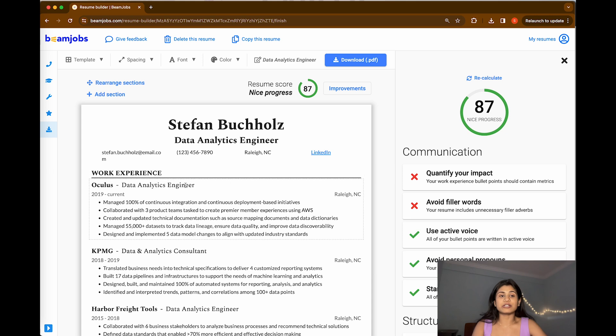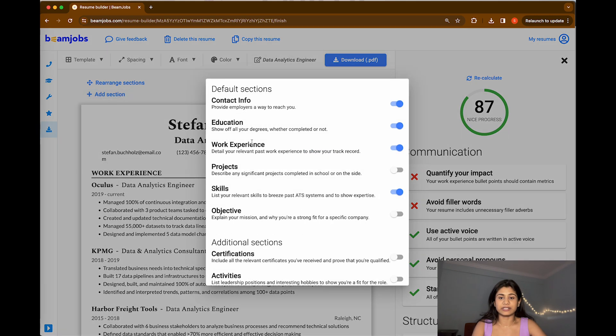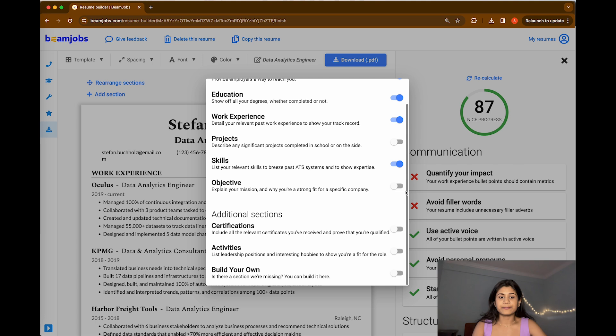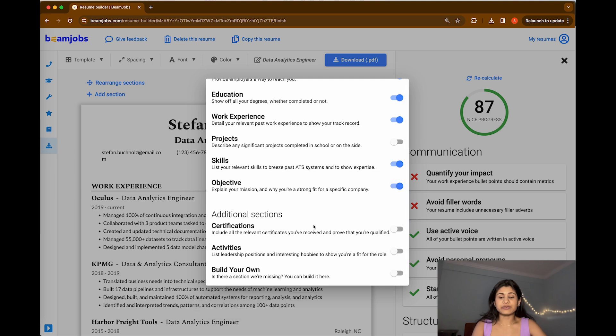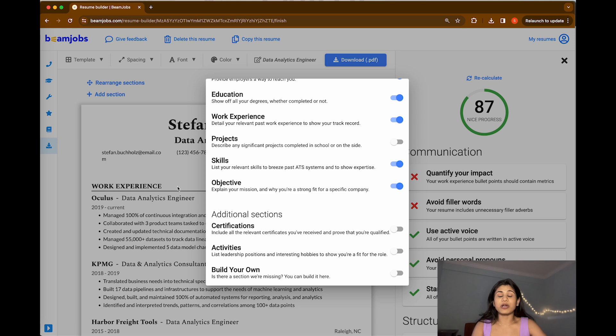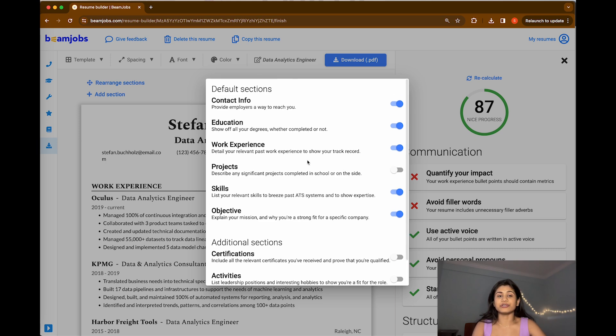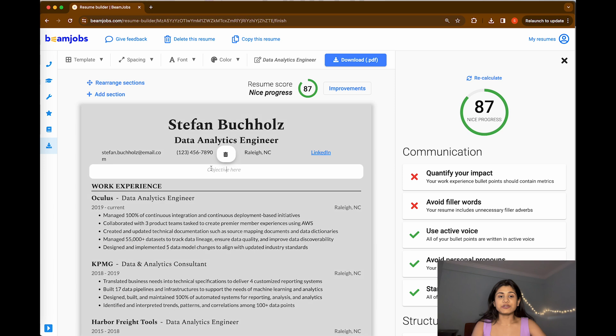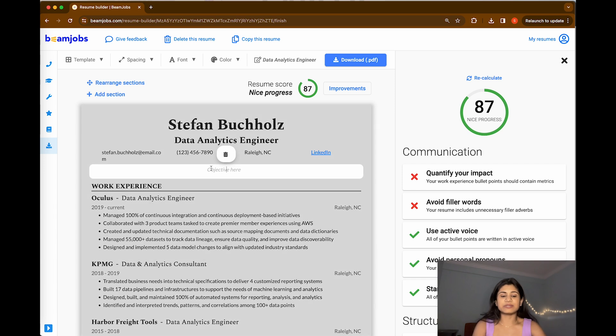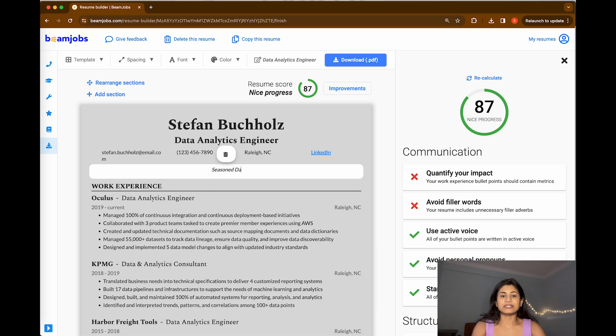We do not have the objective section, so I'm just going to add the objective section. You can see you have various options. Either you want to include your certification based on the company or job description, you can add or remove your section here. In the objective, I'm just going to write down seasoned data analyst.